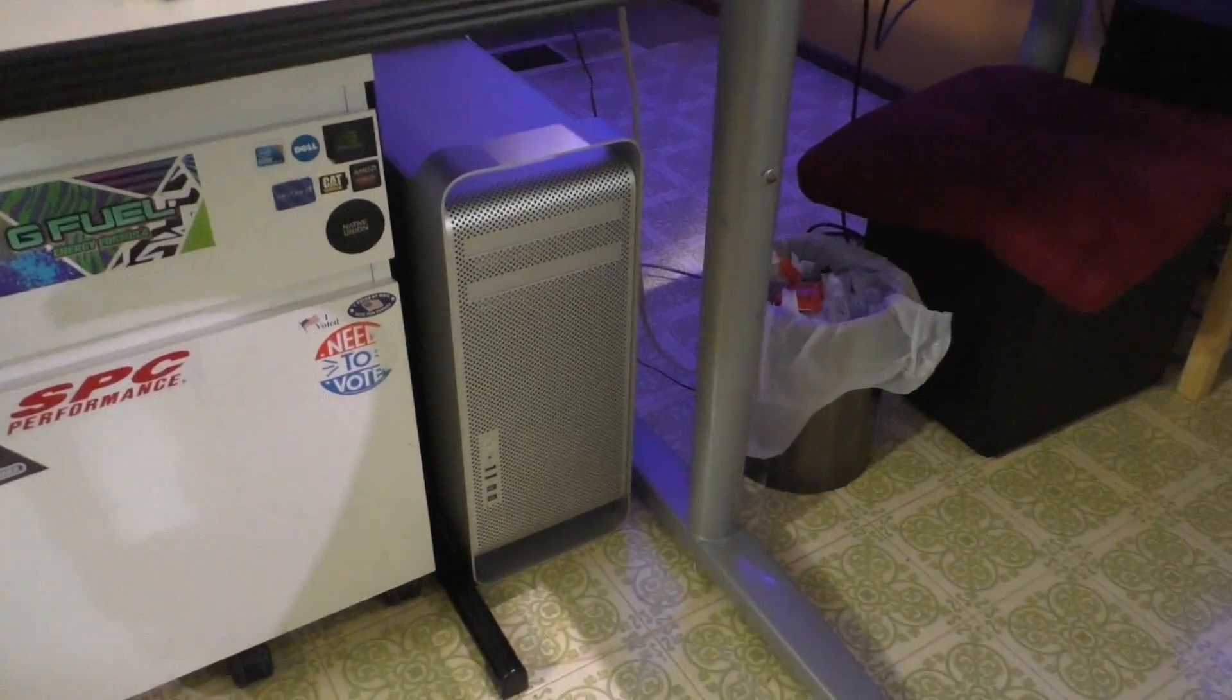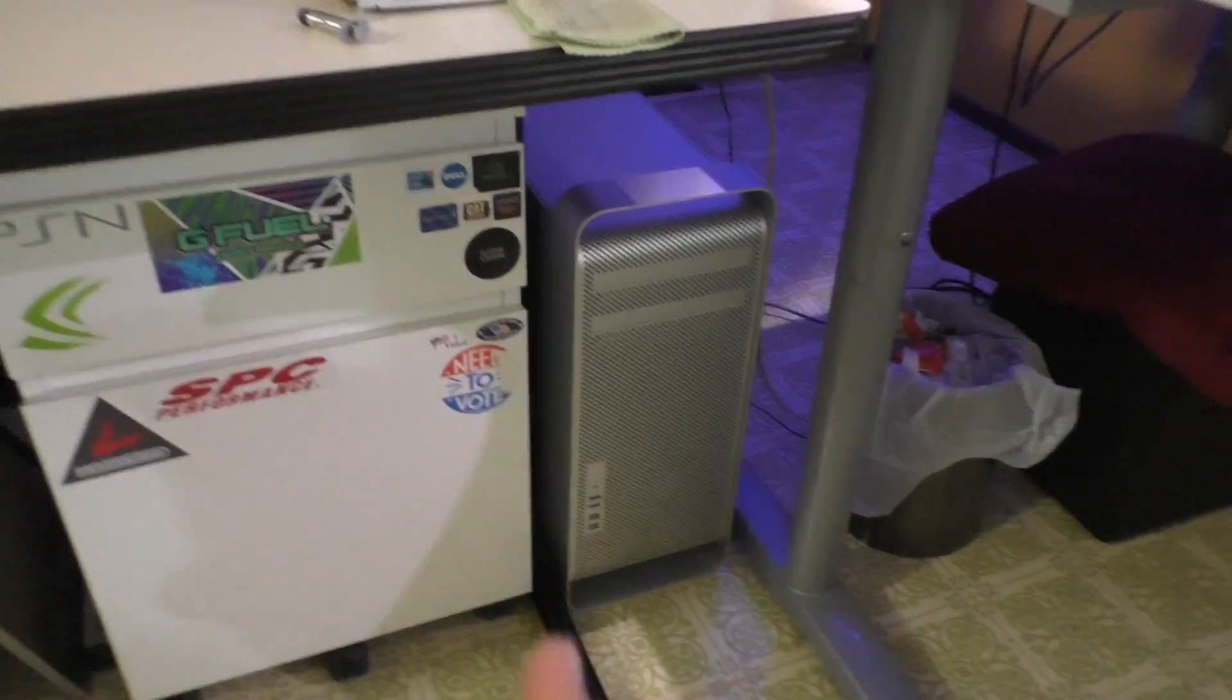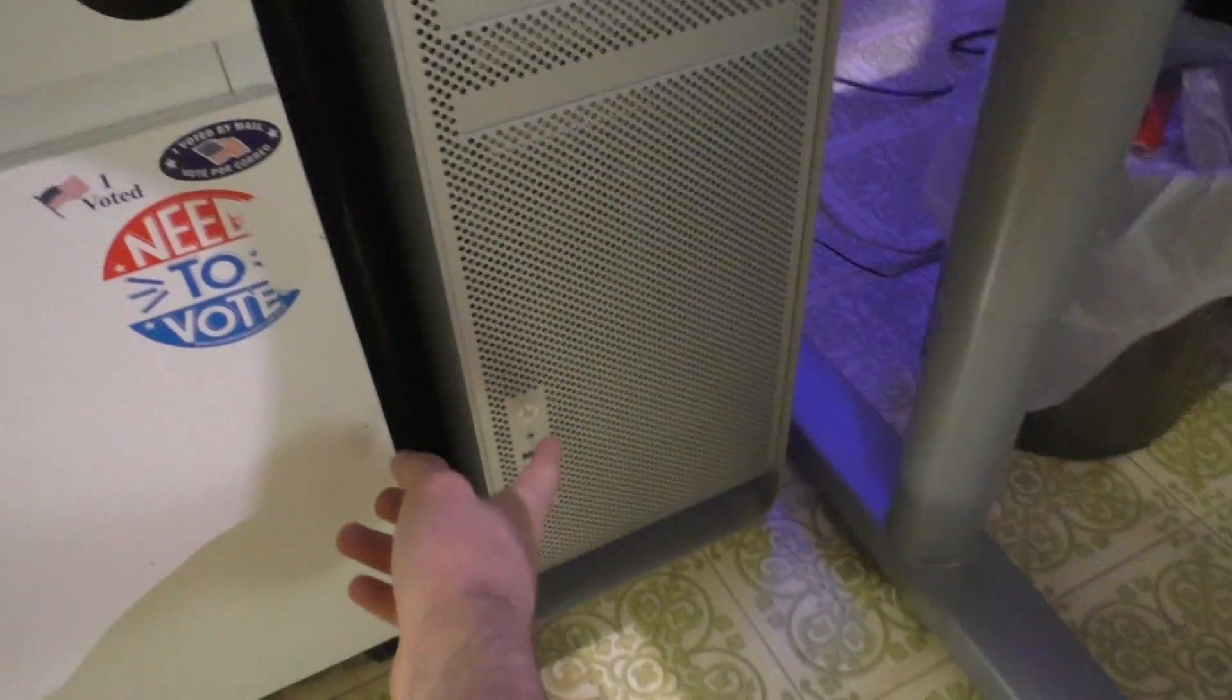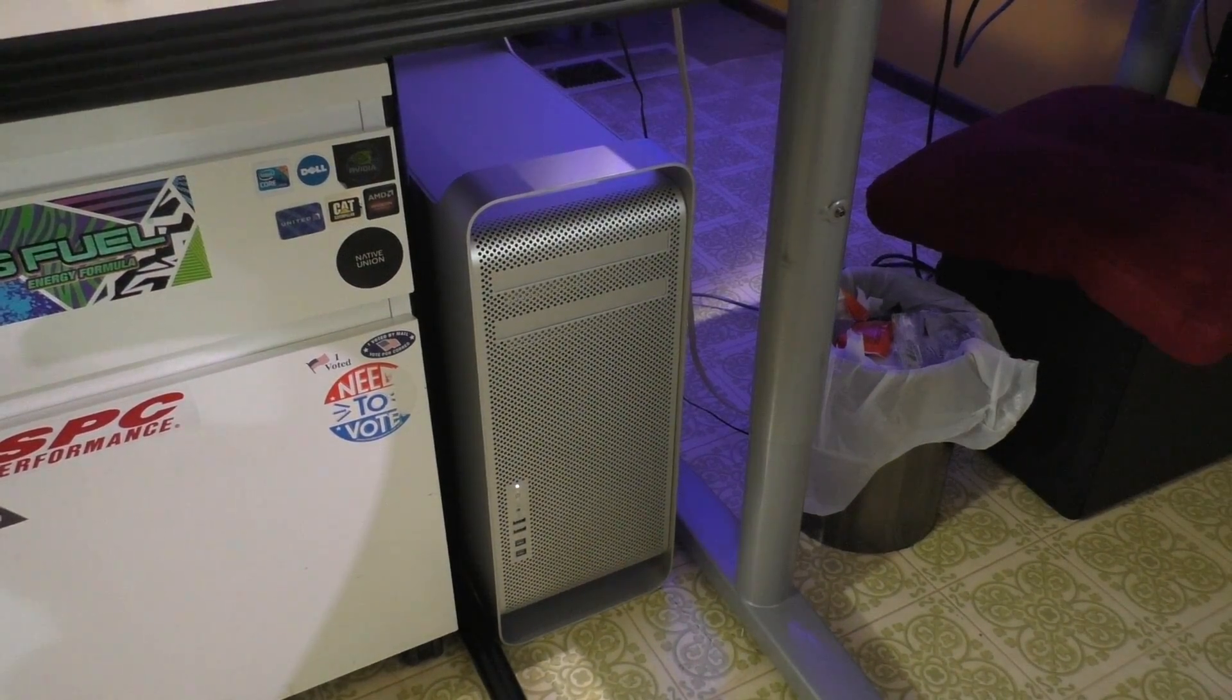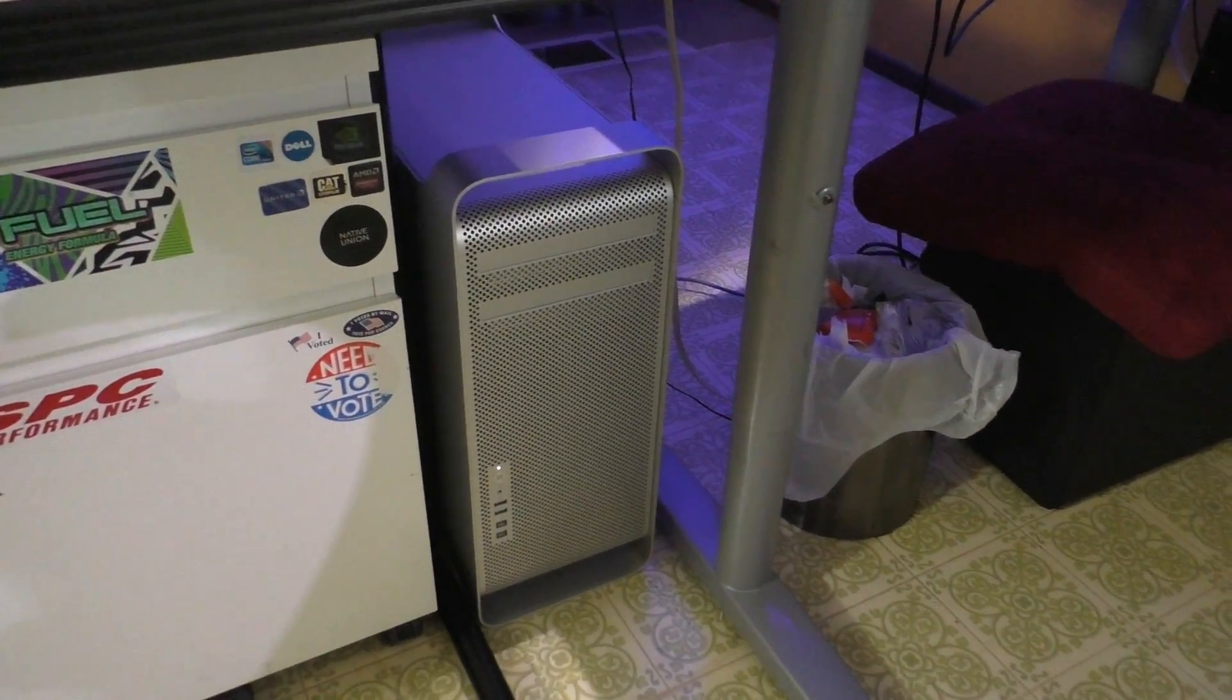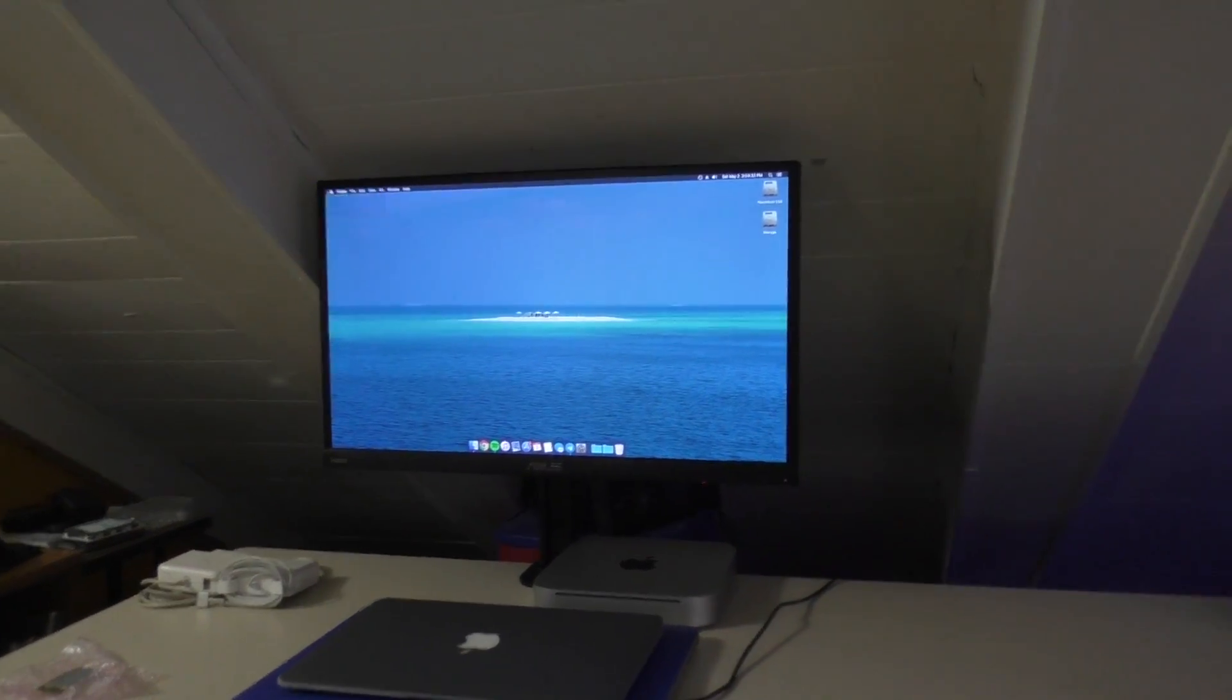All right. Well, moment of truth, guys. Let's see if she boots. Of course, we're not going to get a boot screen because of the RX 580, but hoping that everything goes smoothly. Aha, we got a bong. Sweet. There we are.